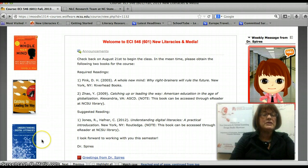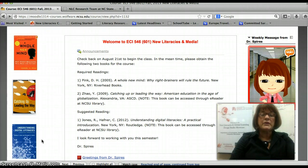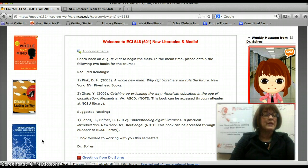And then finally, 'Understanding Digital Literacies.' This one is not required, but if you're interested in getting it, it can be accessed as an e-reader through the NCSU Library.